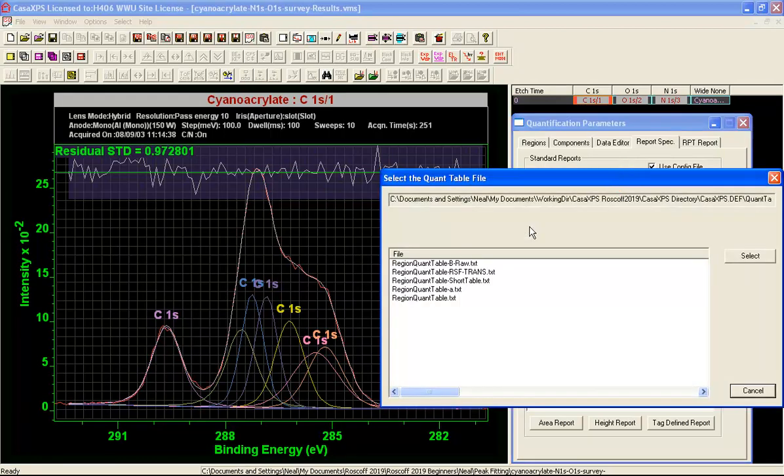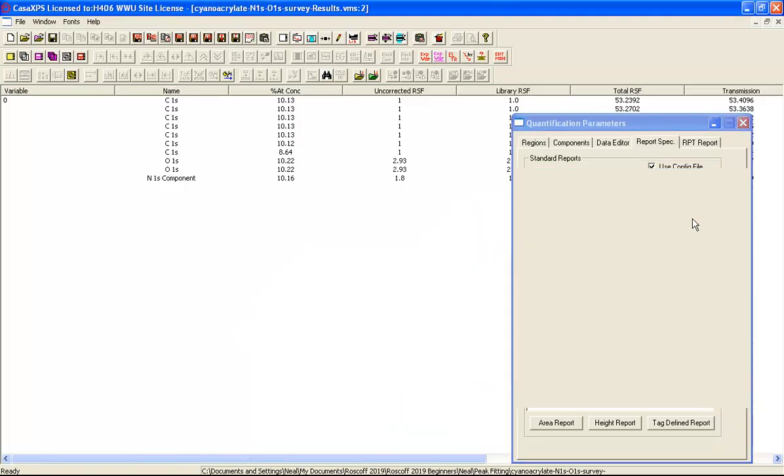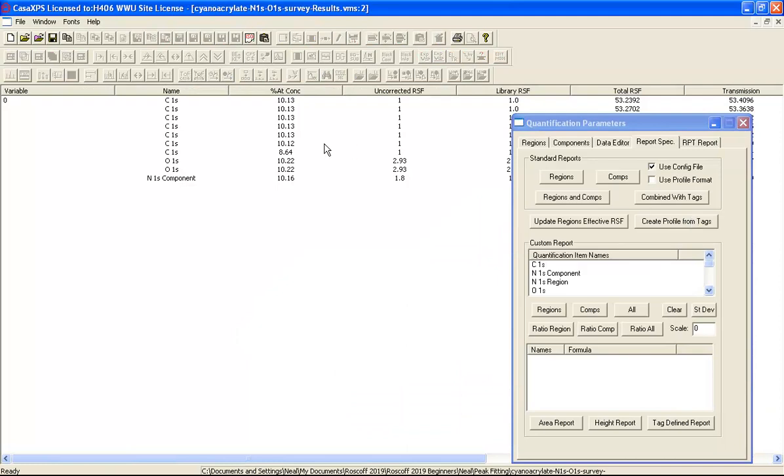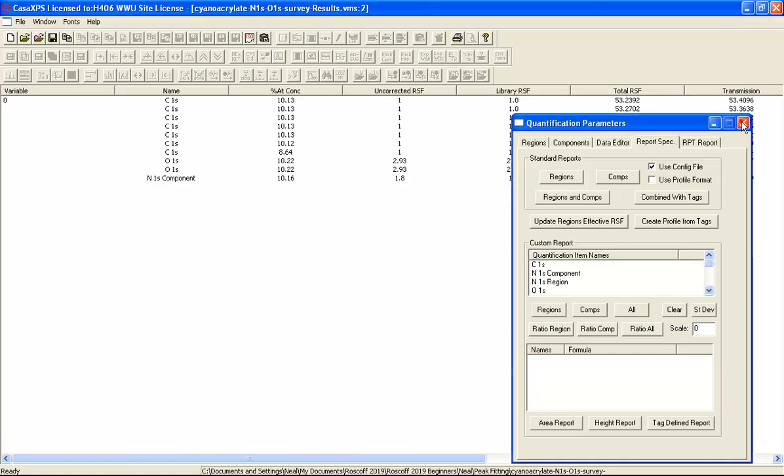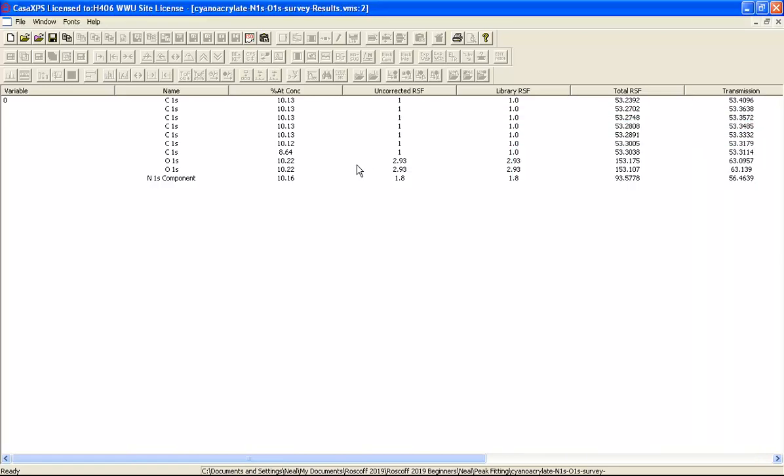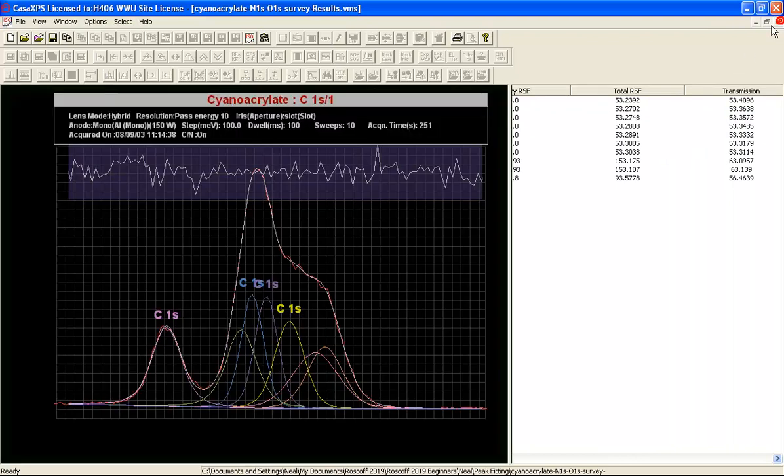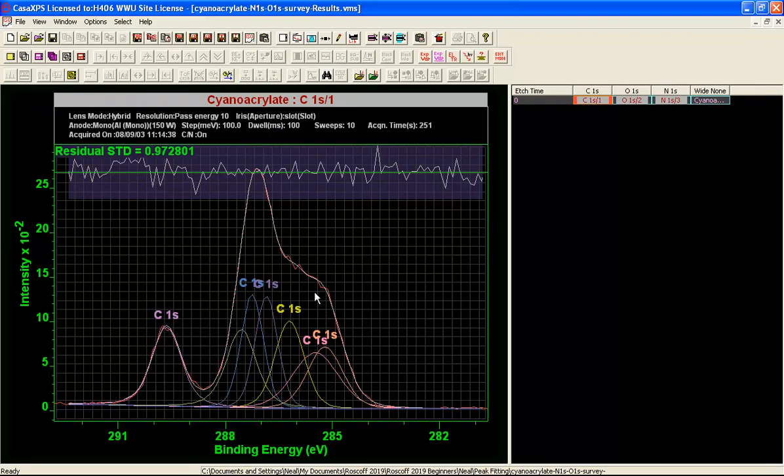When I select this button, I get a range of quantification tables, different configuration files that I can then select. And it produces a report which suggests that we have a reasonable relationship between the carbon, the oxygen and the nitrogen that would have been consistent with the material that we started with. So that's some comfort. But this requires further research, far more research than I've put into constructing this peak model to ensure that these are genuinely peaks that represent the chemistry of the material that was analyzed by XPS.